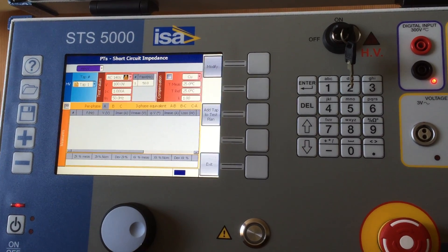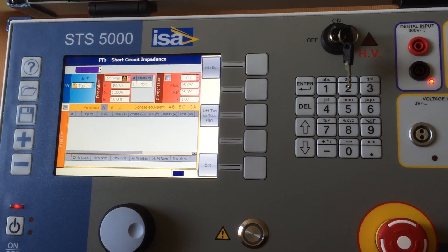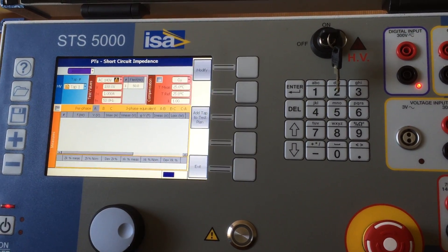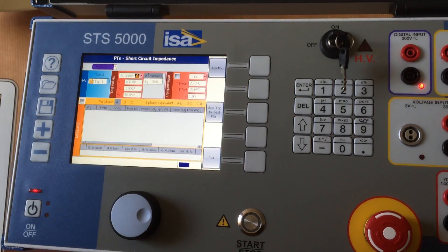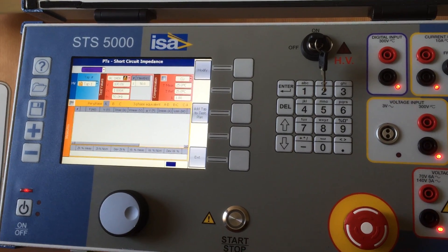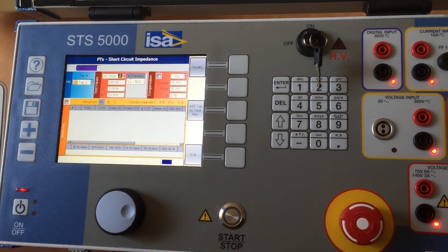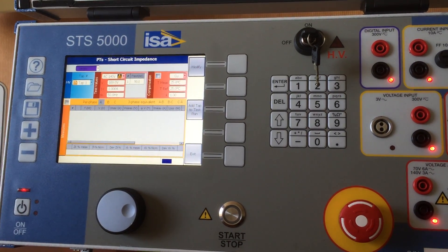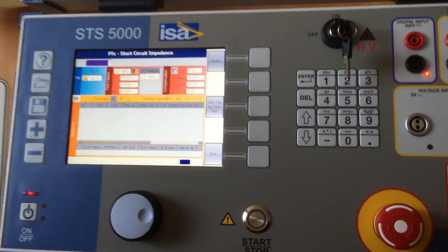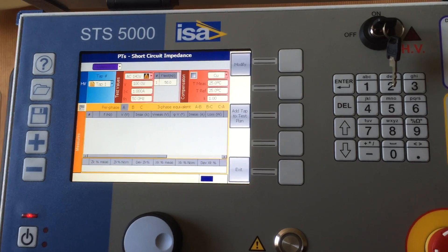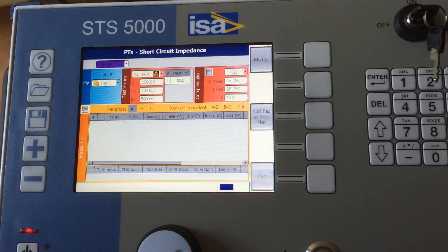Short circuit impedance is a test where you have to short circuit the secondary side and generate on the primary side a certain voltage in order to measure basically the losses in copper.